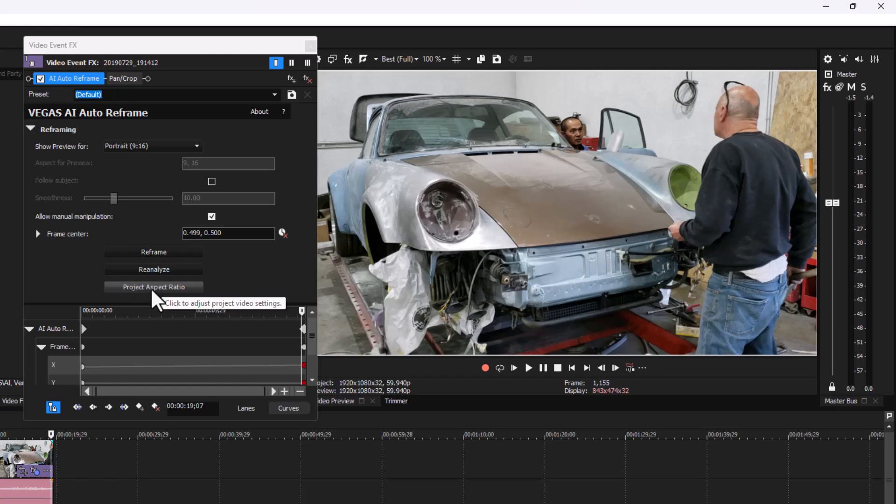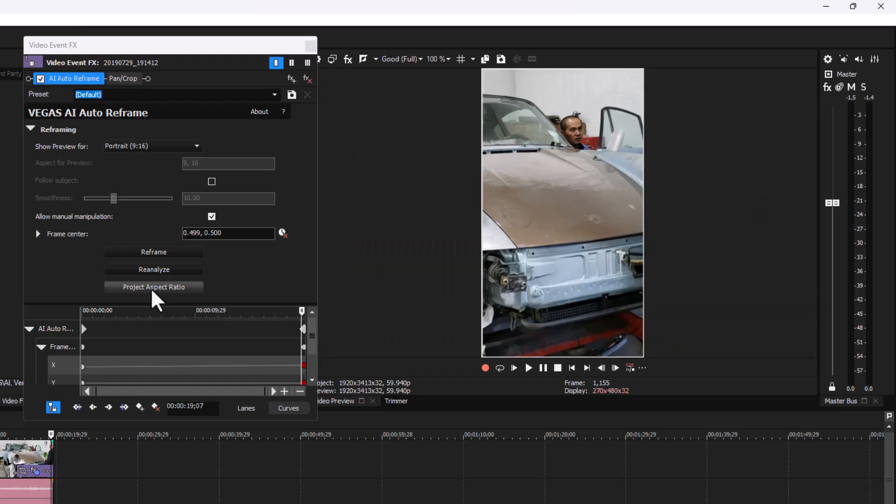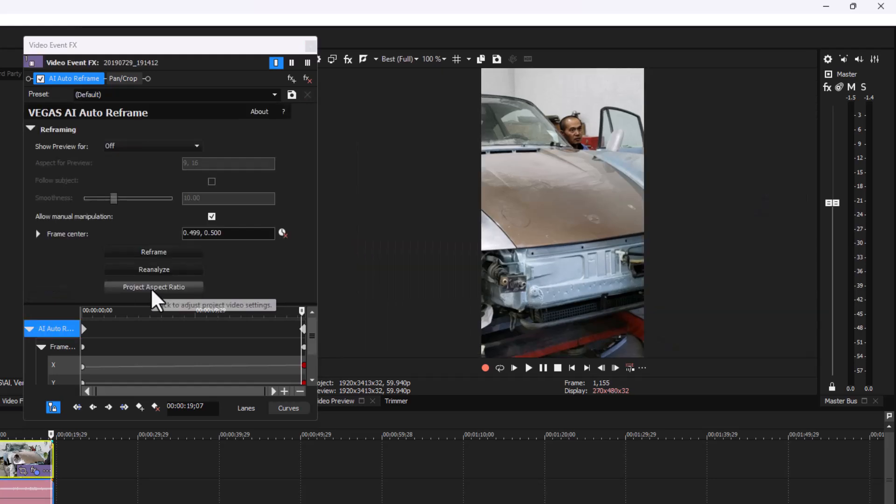Select Project Aspect Ratio. Let's play this back.